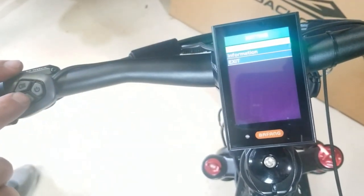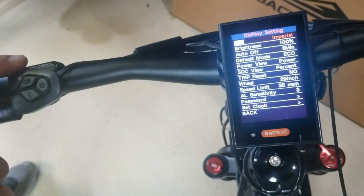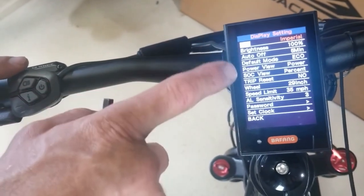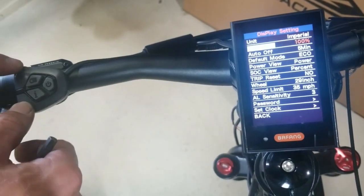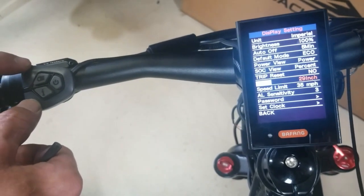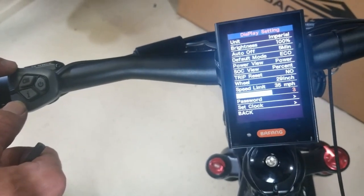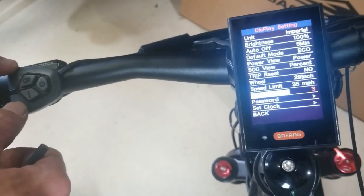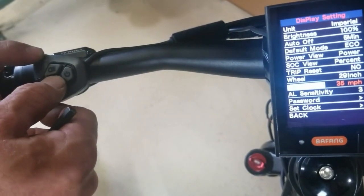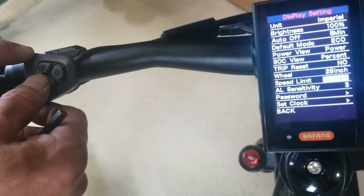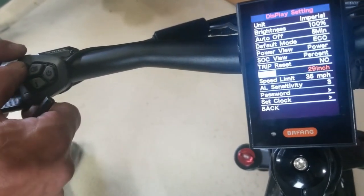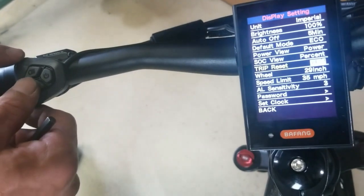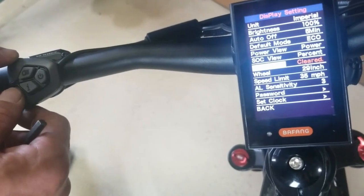Here you'll find unit settings. Use the up and down buttons to scroll through your display, hit the I button to select, and you can change things. So if we want to go reset our trip, hit I, select yes, cleared.